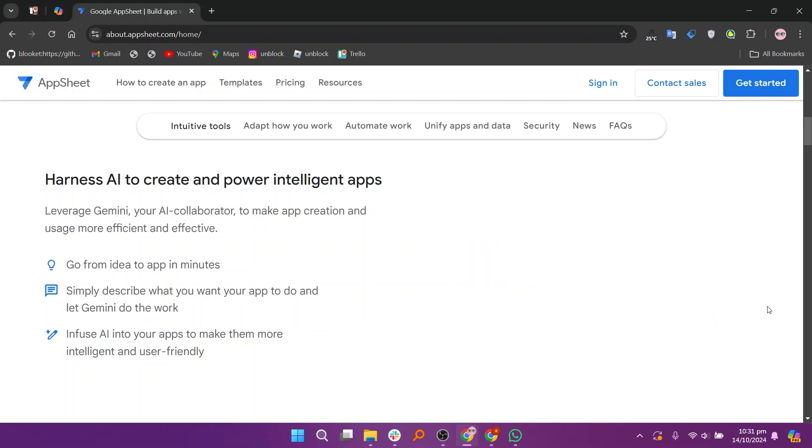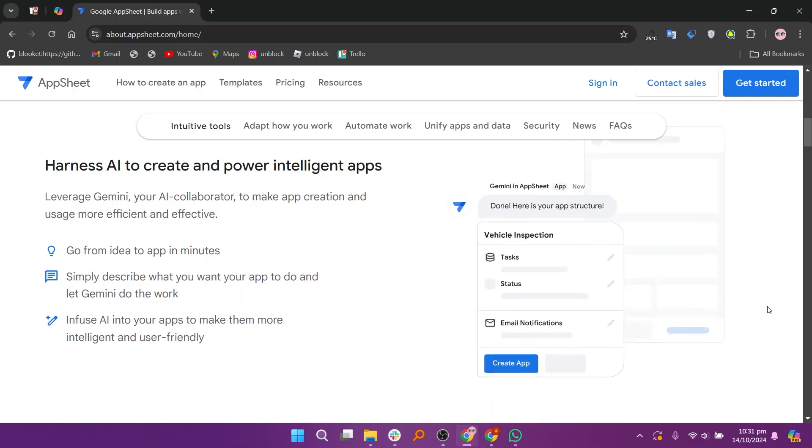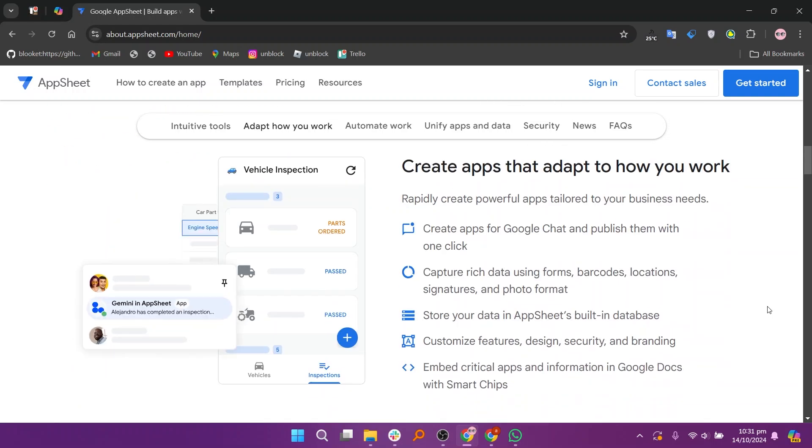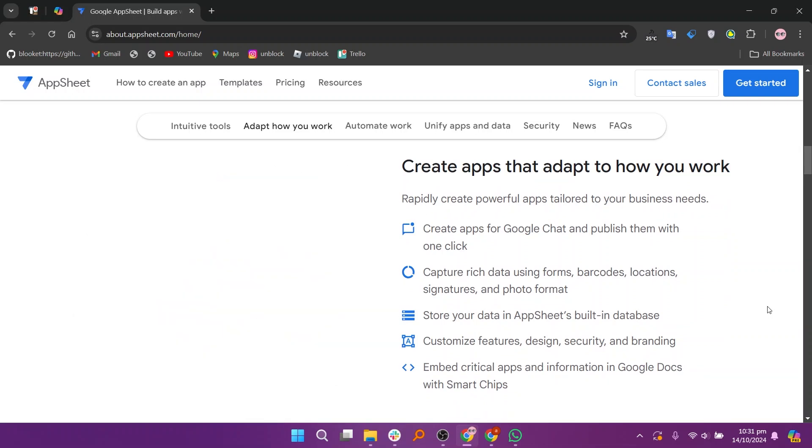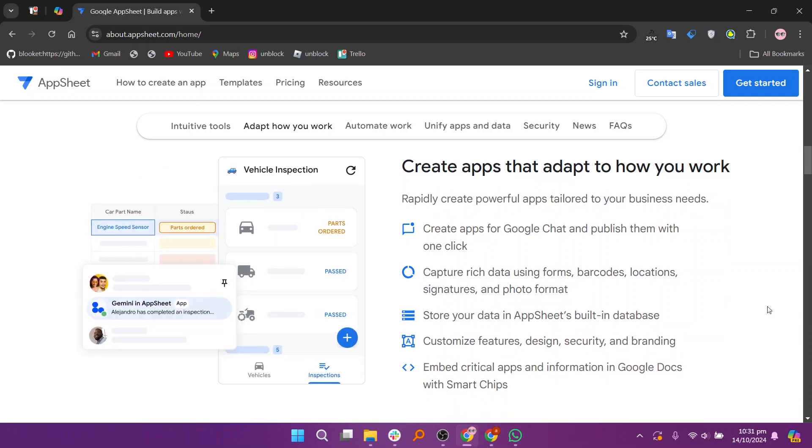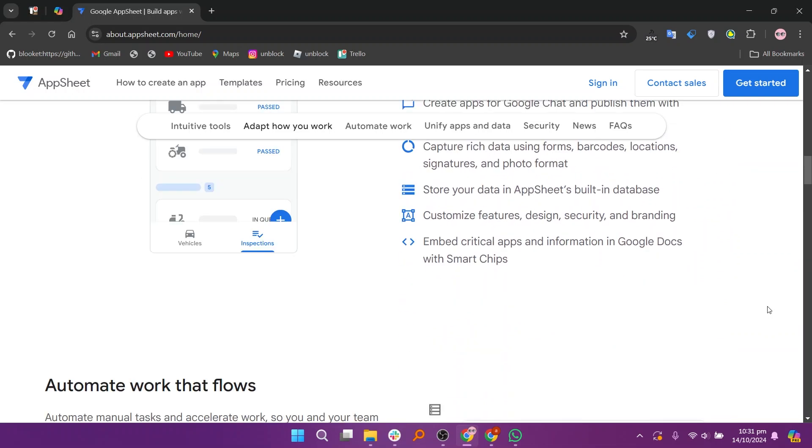Its intuitive interface allows users to build apps without needing programming skills. AppSheet offers features like real-time collaboration, automated workflows, and offline access, making it suitable for creating data-driven applications quickly and efficiently.